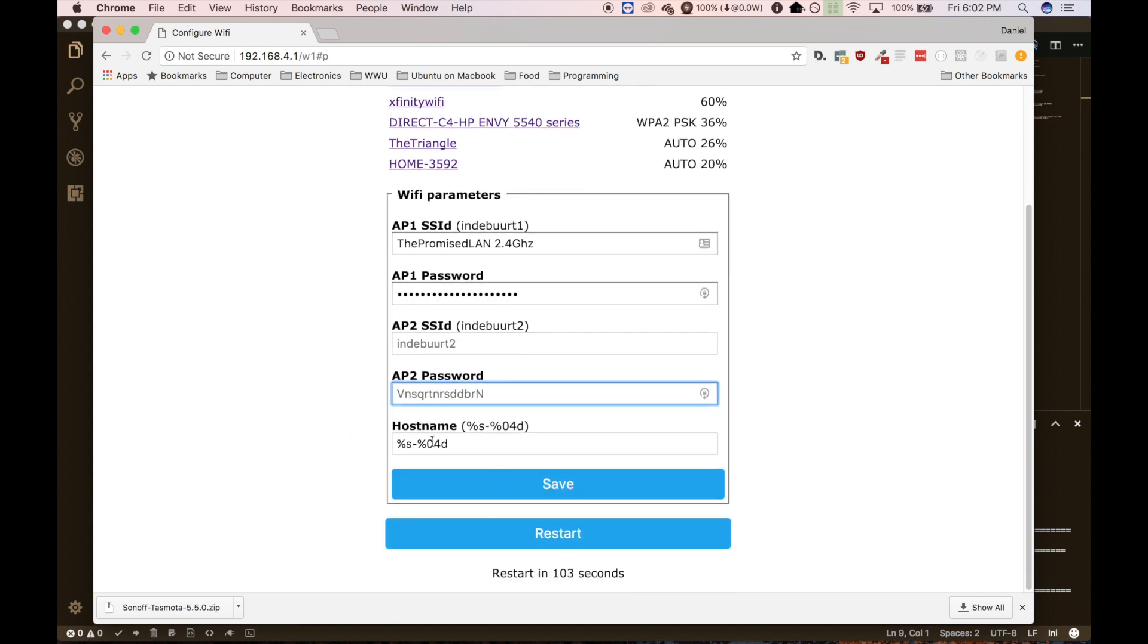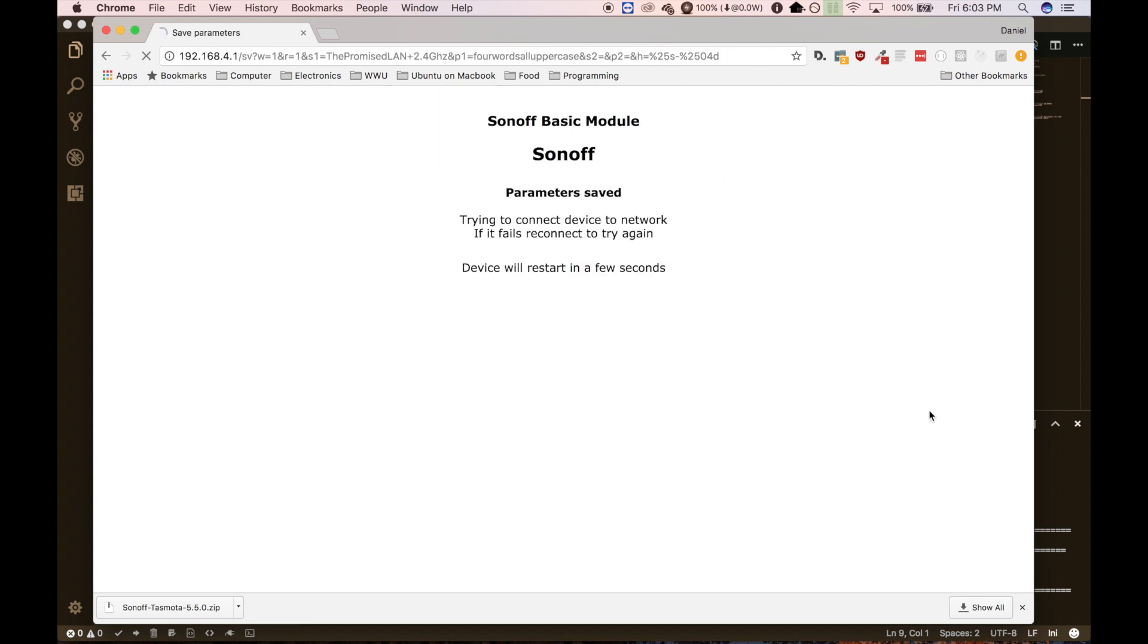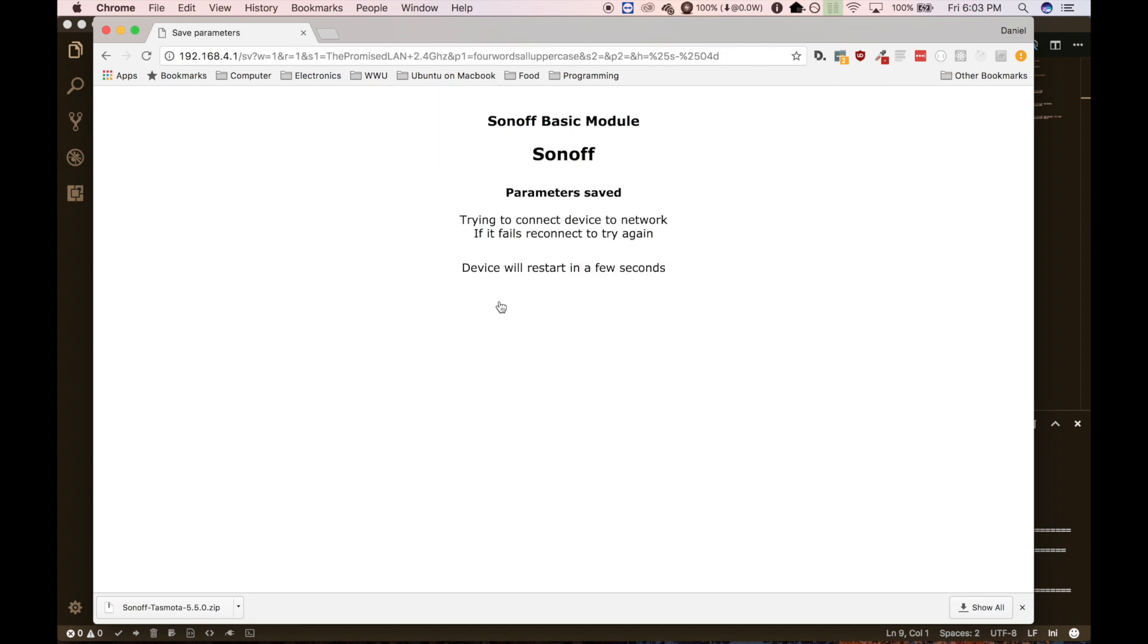You can set a host name, but I'm just going to leave that as default. This I think does Sonoff and then the dash, then there's going to be the device unique ID. So go ahead and save that. And it will now restart and try to connect to the Wi-Fi.